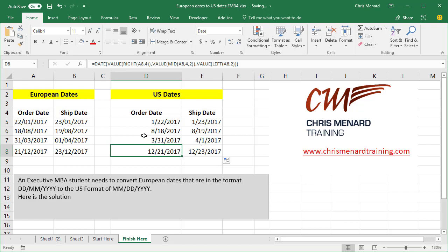So there is the function, the date function, along with the value function. And we also used left, mid and right, which are text functions. I appreciate your time. If you need Microsoft Office training, please contact me.